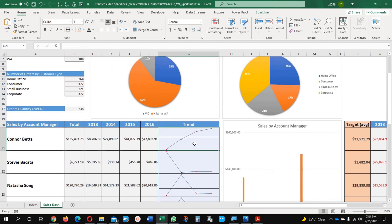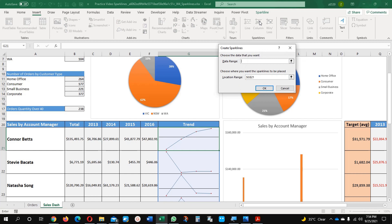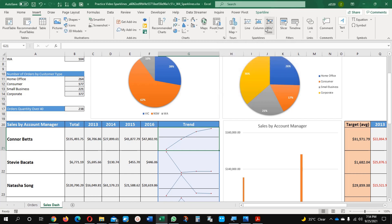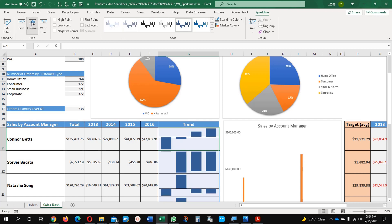Now from this data, if I want to make some changes, I want to see this data as a column. I can just select here Column Sparkline, and column. Here you can see it.